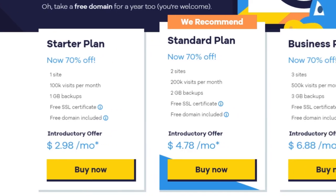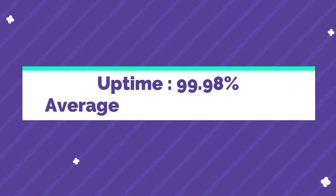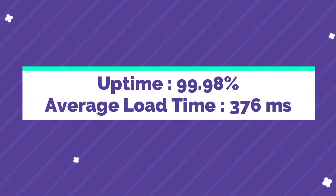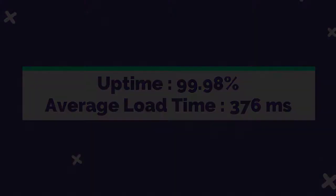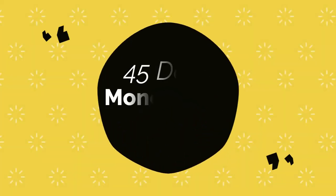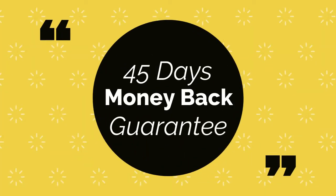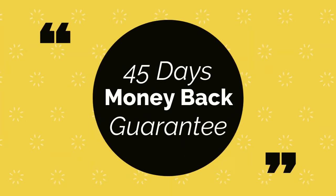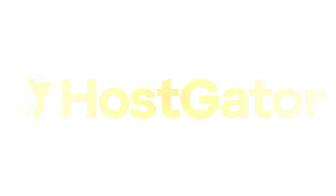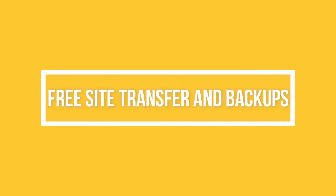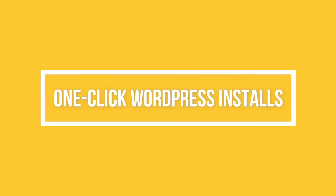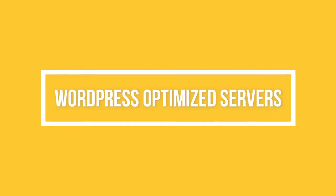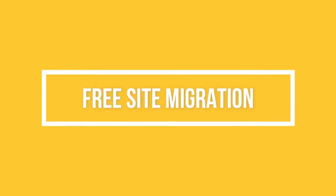Hostgator has a starting price of $2.98 per month and all plans come with unlimited bandwidth. Hostgator has an uptime of 99.98% and an average load time of 376 milliseconds. You also get a 45 days money back guarantee. Features of Hostgator include free site transfer and backups, one-click WordPress installation, WordPress optimized servers, free site migration, and unlimited bandwidth.